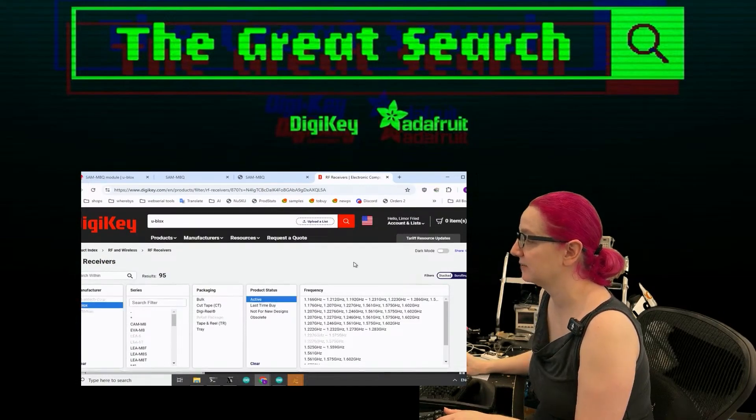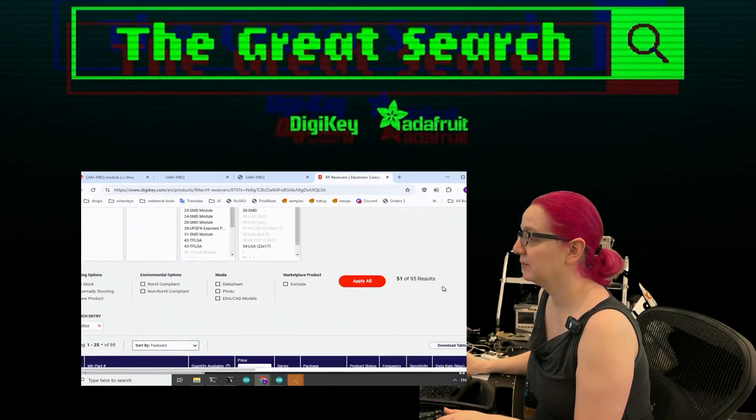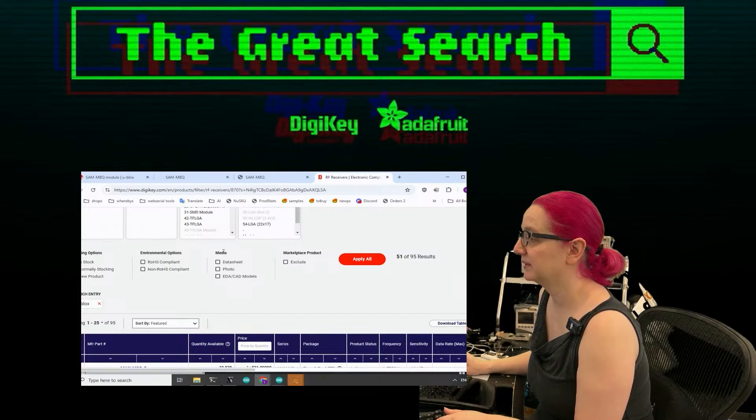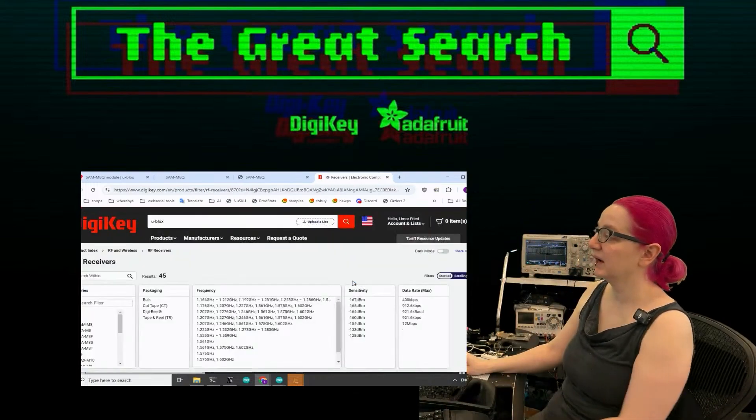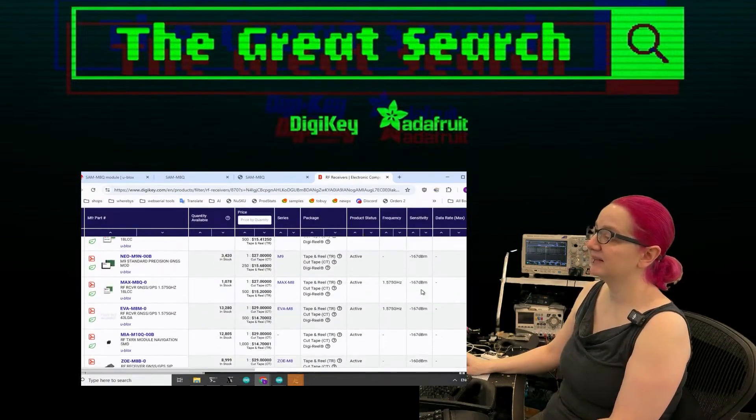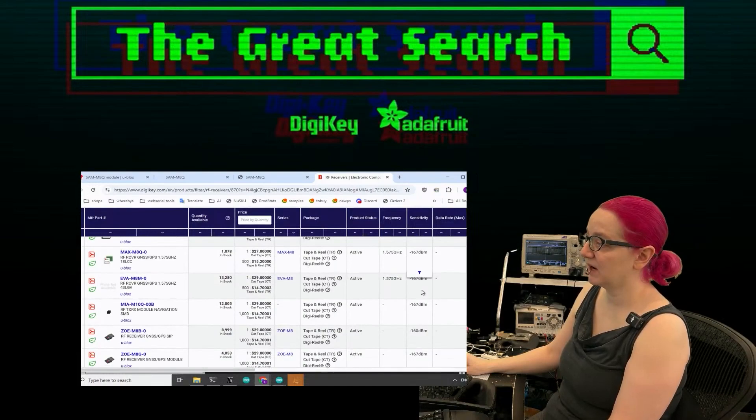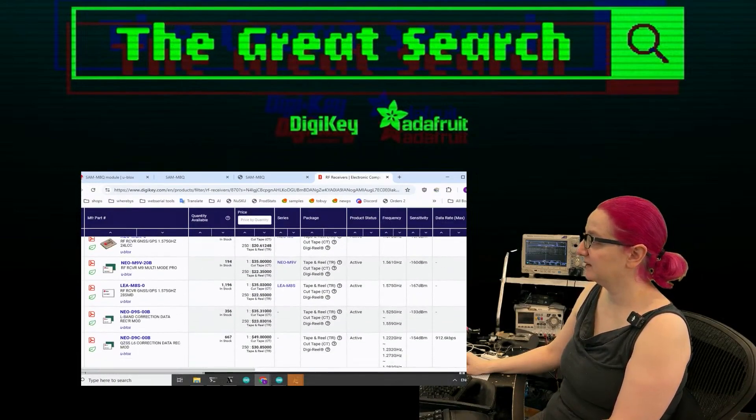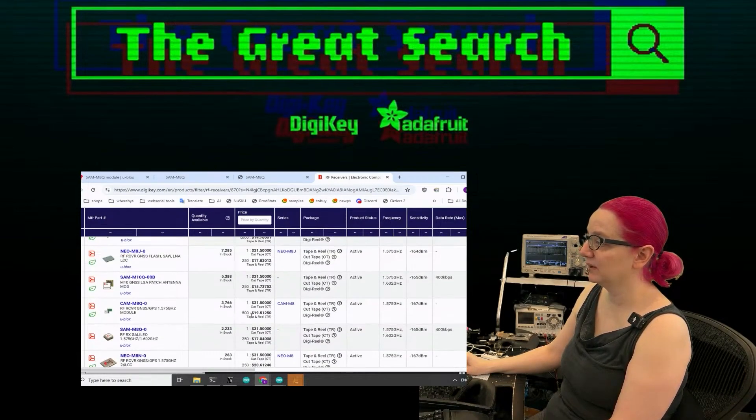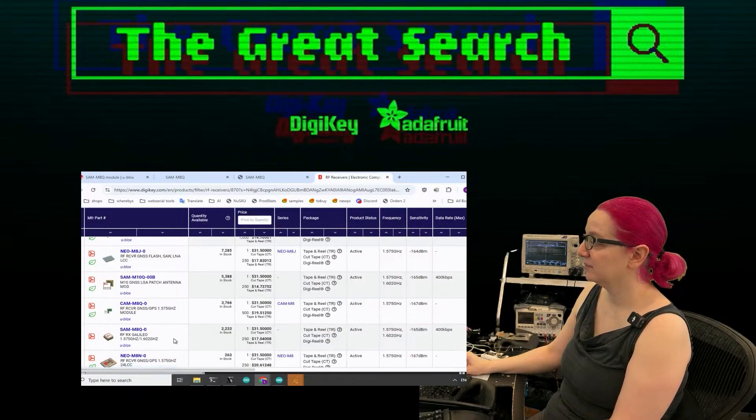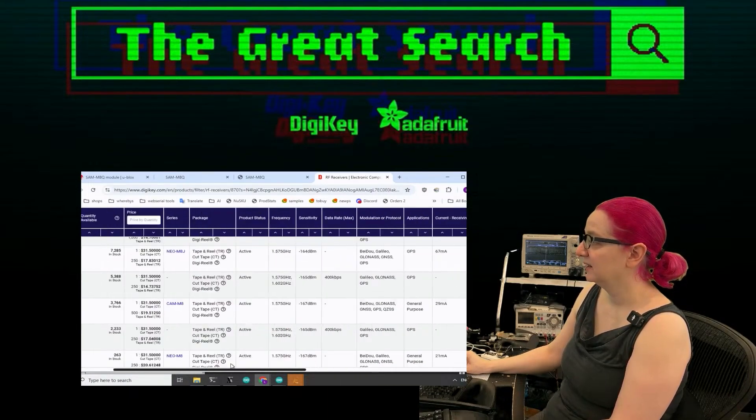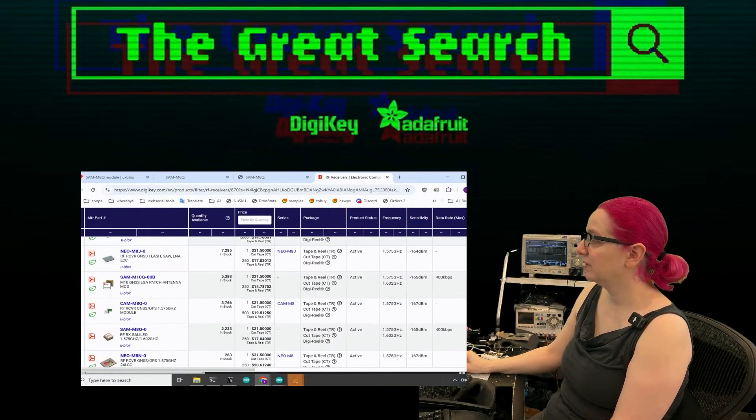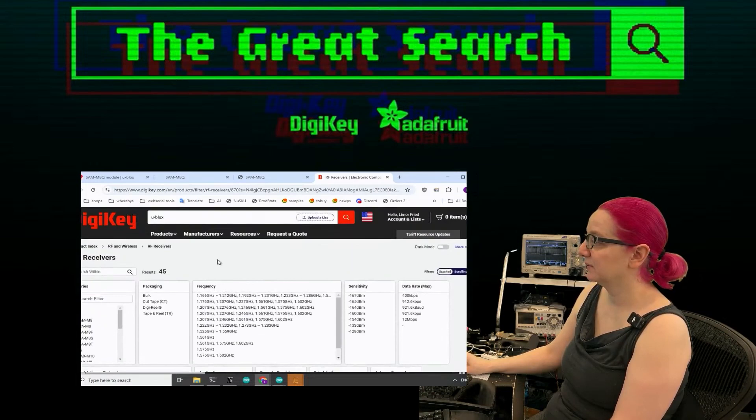And I just want stuff that's normally stocking. So there's about 45 standard stocking modules. Some of these have built-in antennas.